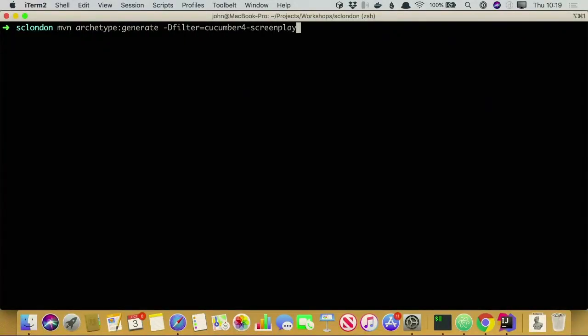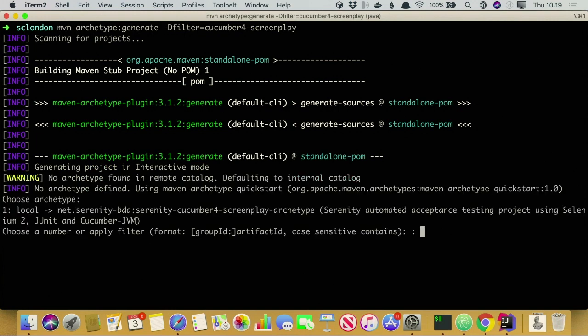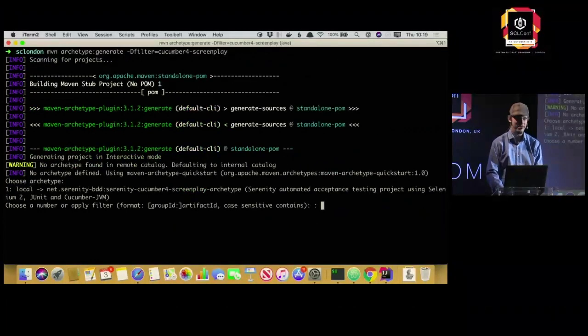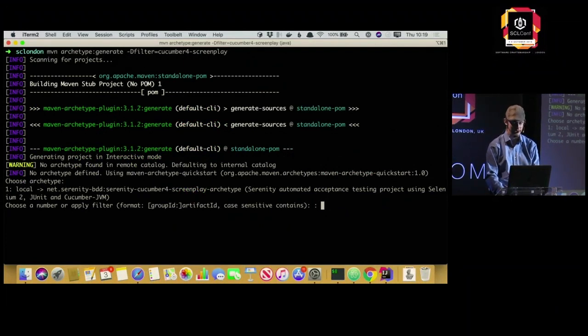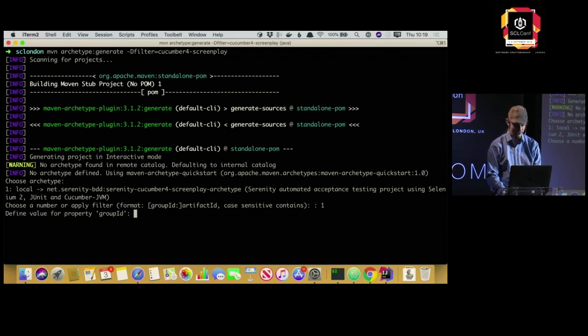The first thing I'm going to do is start off by creating a project from scratch. I'm going to be using Serenity — Serenity is a Java library, there's also a JavaScript version — which provides built-in support for the Screenplay Pattern. I'll talk you through what the Screenplay Pattern is as we go, because otherwise that would be a whole talk in itself, so you'll be learning on the job, so to speak.